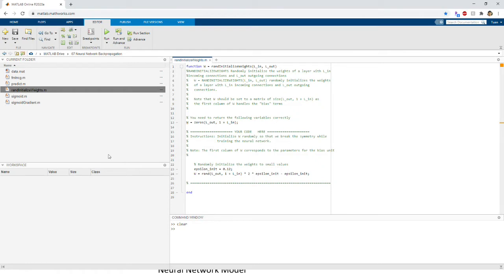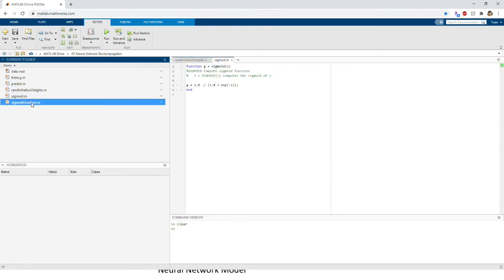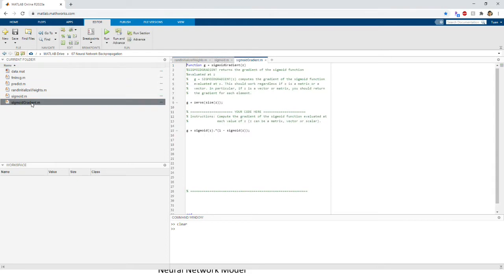We reuse the sigmoid function and introduce the sigmoid gradient here. As you remember, the sigmoid function is used to calculate activations, and the sigmoid gradient is a new one here, used to calculate the delta in back propagation.